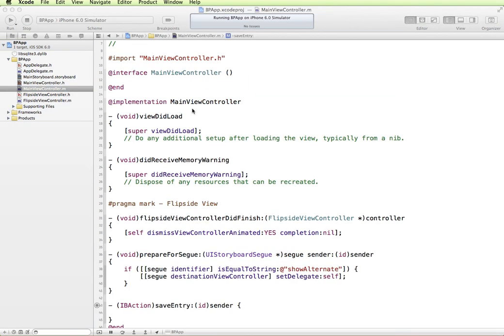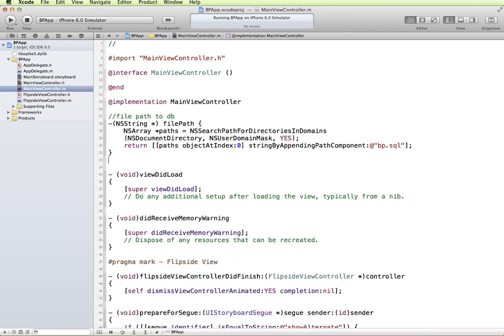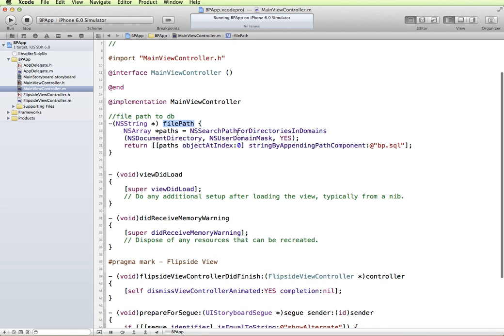Now I'm going to start by pasting in some code, which we'll be using to get the file path to where the database would be located in our file structure. Just to save some time, I'm going to paste this code in, and then we'll review it. In essence, we're creating a string called FilePath, and what it will do is it's going to create a list of all the paths possible for your search path for directories and domains, meaning where the files are located for your particular app.